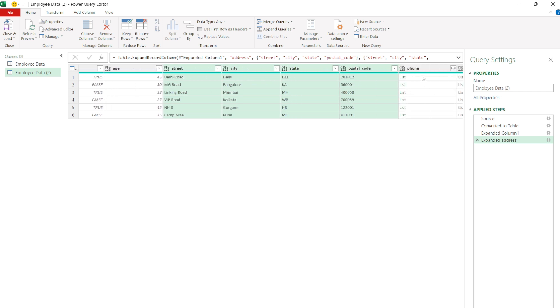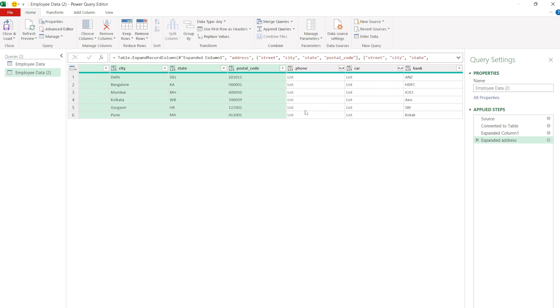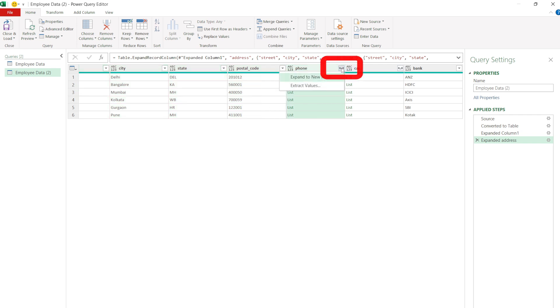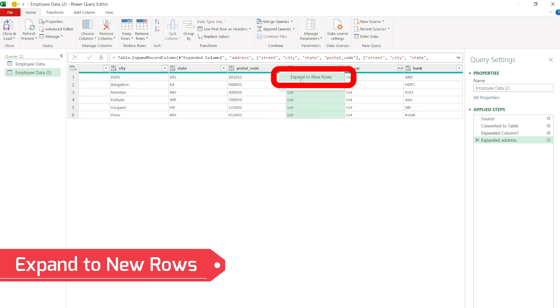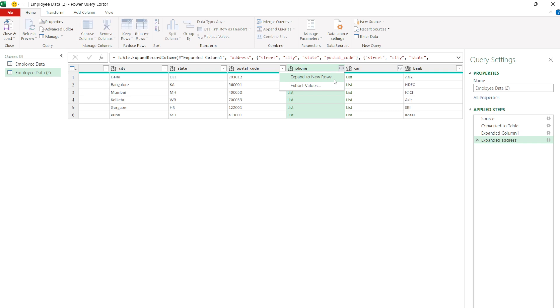The next field is phone, which is listed as a list. If we want each phone number in a separate row, click on the double arrow button. Now select Expand to new rows option.